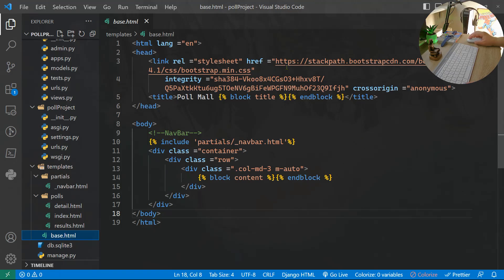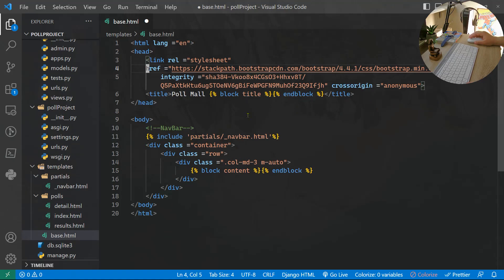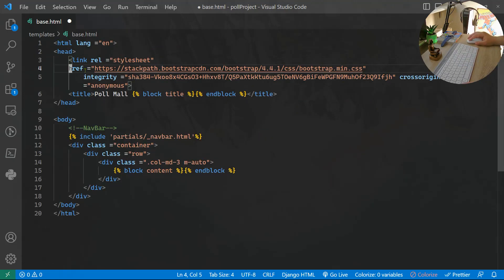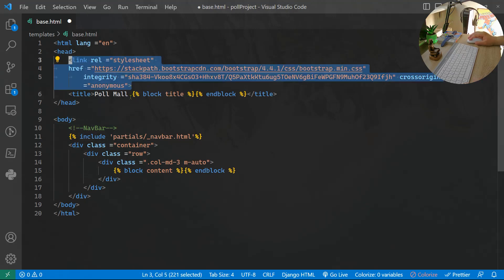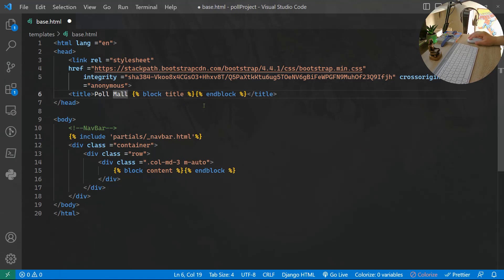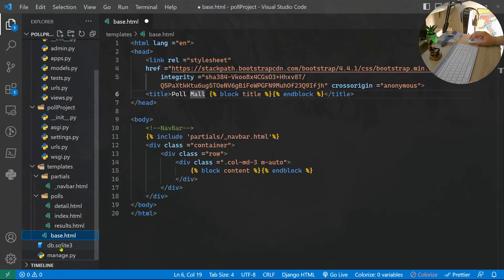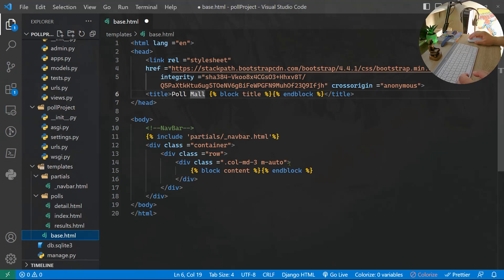In base.html, we include the Bootstrap CDN link in the head, a block title / endblock title, and the body. The body includes the navbar via an include tag pointing to partials/_navbar.html. Then a div with class container, a div with class row, another div inside, and the block content / endblock content where page-specific content gets injected.